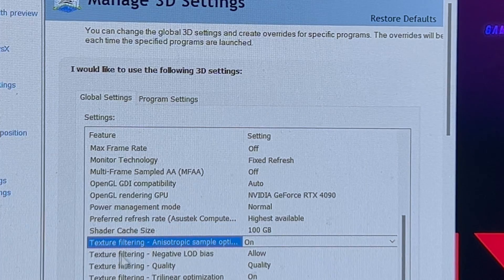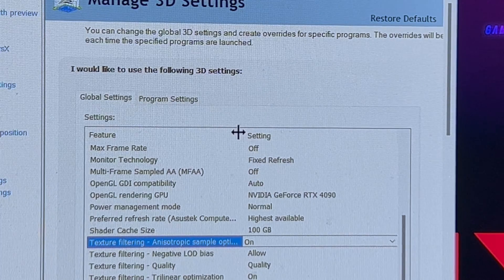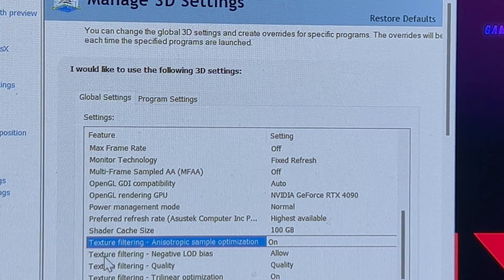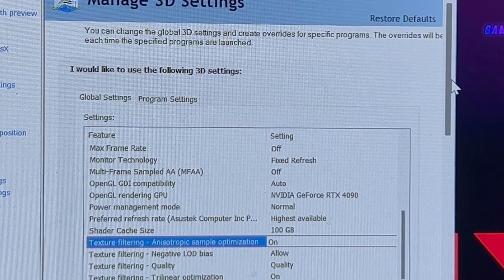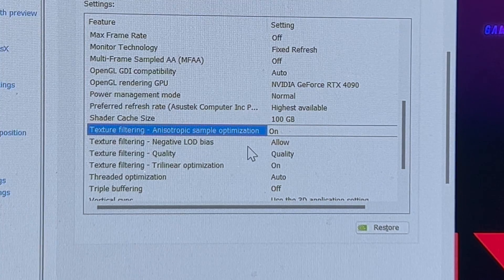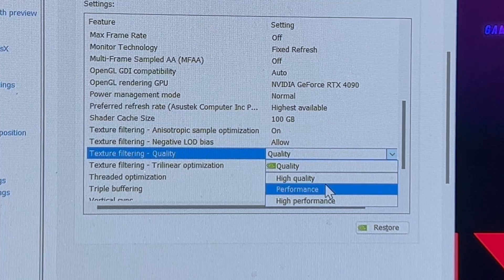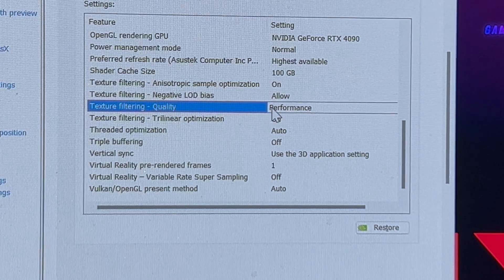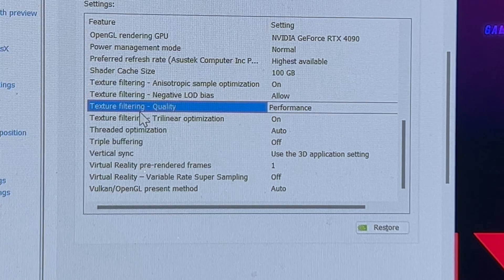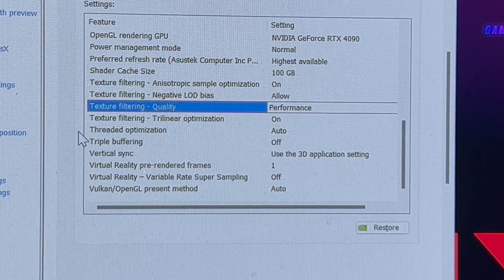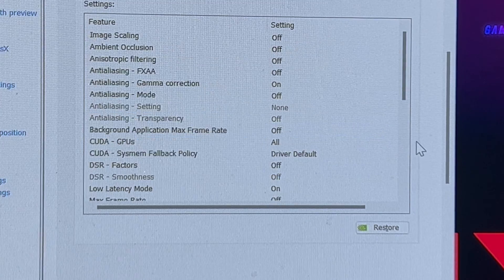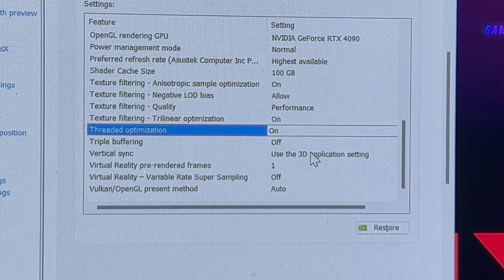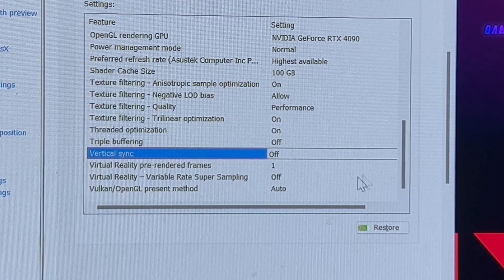Texture filtering anisotropic sample optimization on. That is a mouthful. Texture filtering negative LOD biased, allow. Texture filtering quality, you want to switch quality to performance. Some people say to use high performance. You can try both settings, but they say the most performance you get is just plain performance. Texture filtering trilinear optimization, probably put on. Credit optimizations, auto. Virtual sync, you do not want this. You want this off.